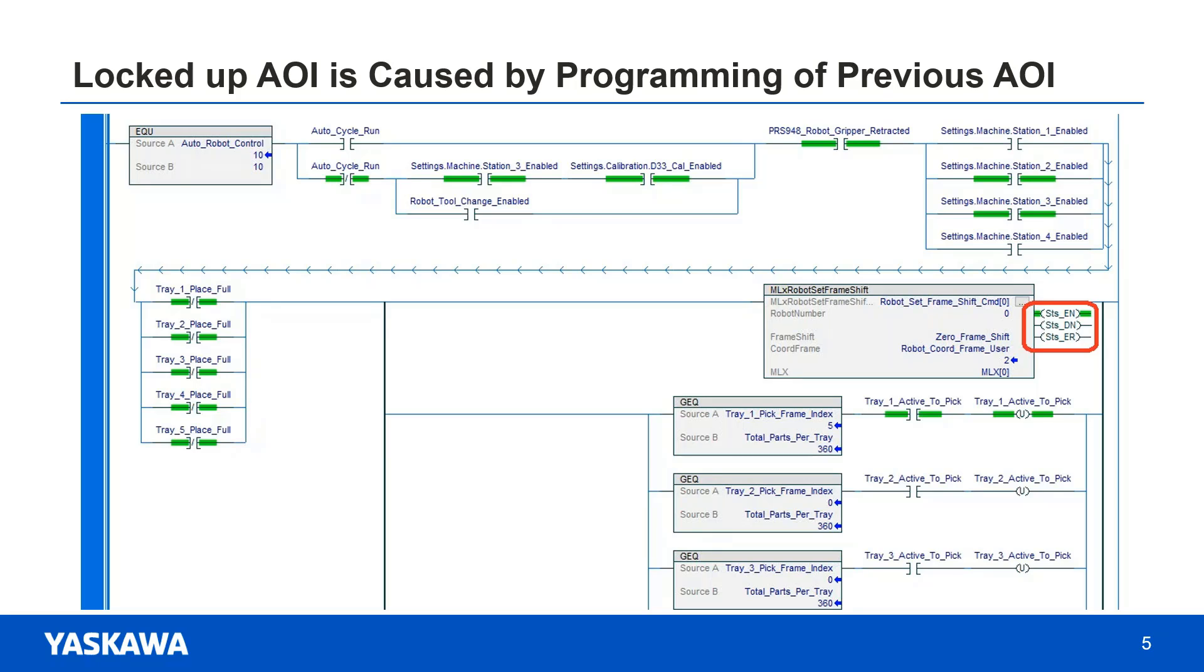The ladder shown below is from an actual integrator. This is the perfect example of the issue that many integrators encountered. I'd like to take you through the steps to debug this issue because once you see the process, it can be easily debugged in the future.